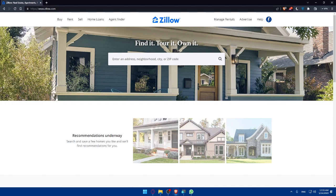And there you have it — a step-by-step guide on how to list your house for sale on Zillow.com in 2023. By following these tips, you can create a compelling and effective listing that reaches a wider audience and increases your chances of a successful sale. Thanks for watching, and don't forget to subscribe to our channel for more real estate tips and tutorials. I'll see you in the next one.